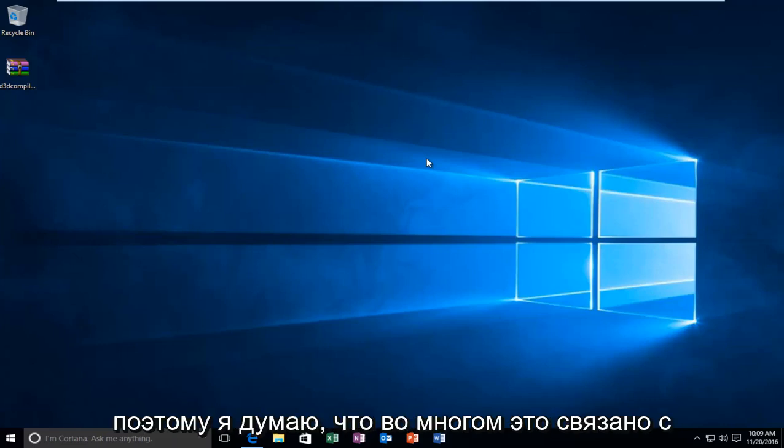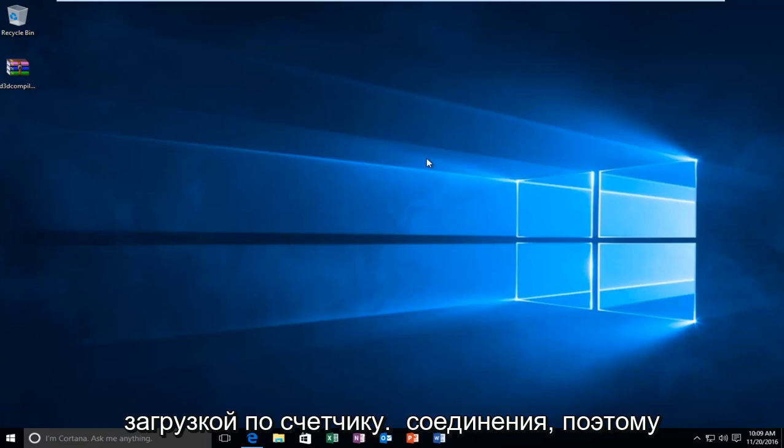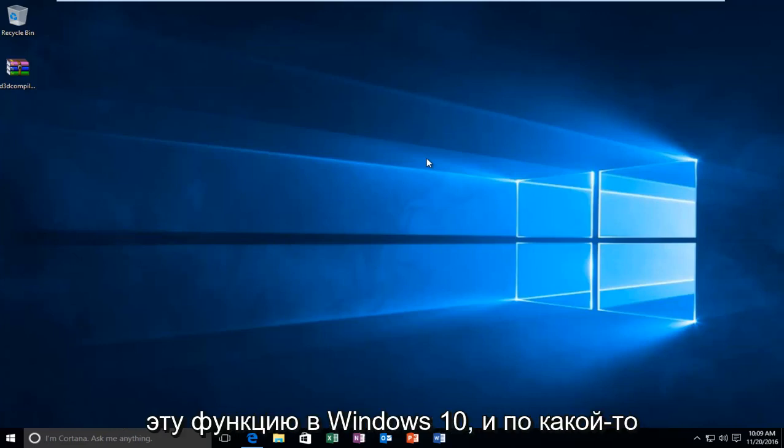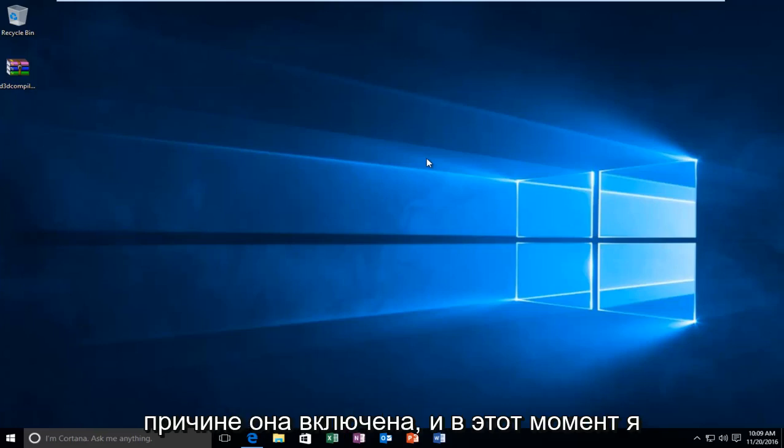So I think a lot of this has to do with downloading over metered connections. We're going to be showing how to disable this feature in Windows 10, as for some reason it's enabled.